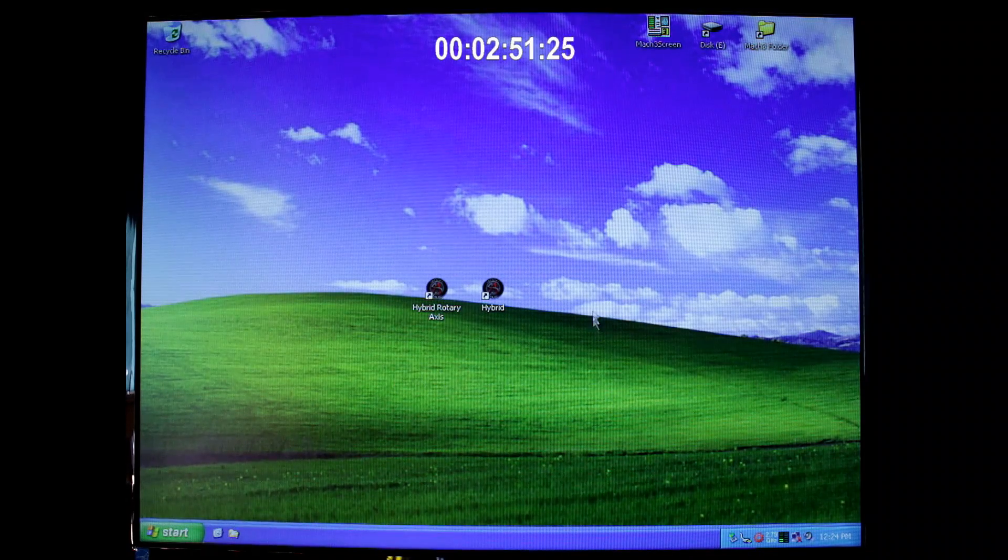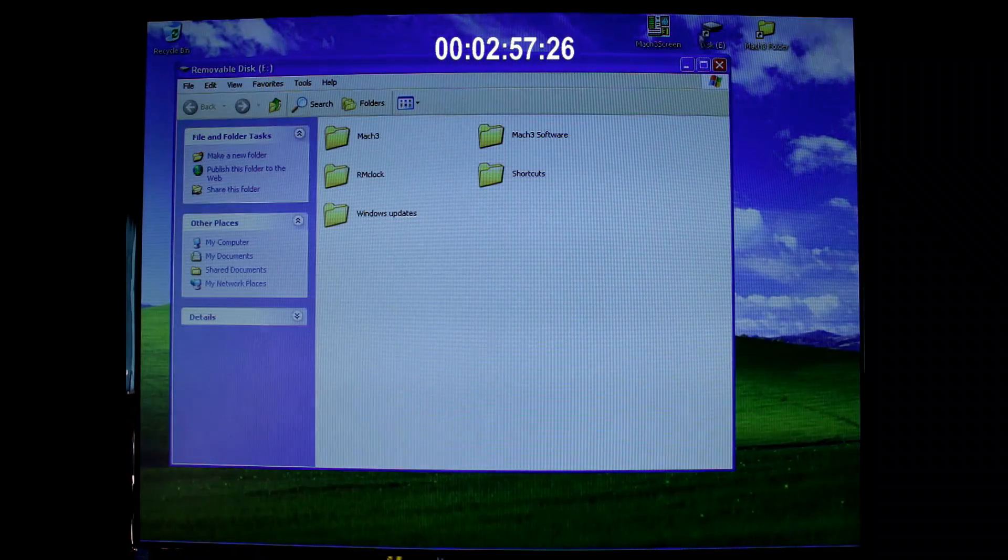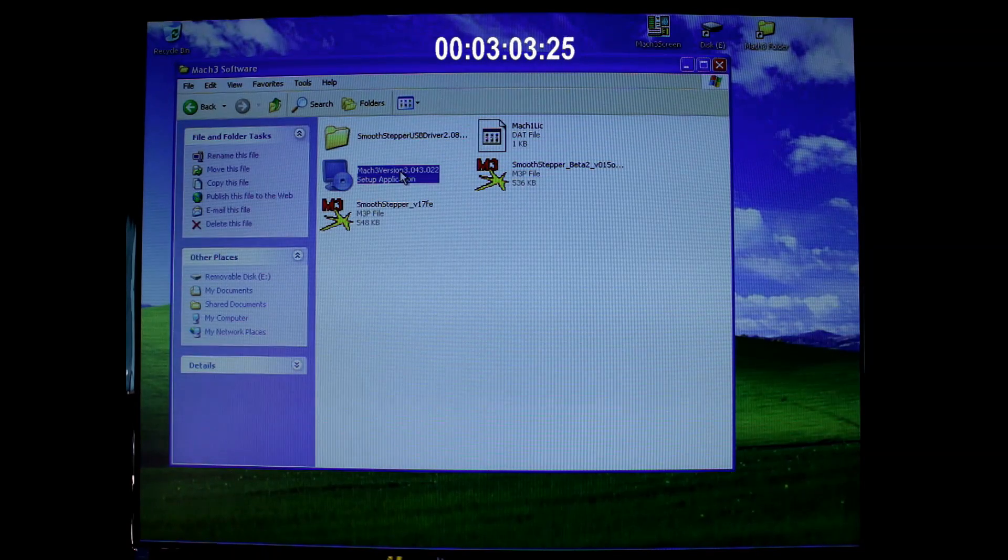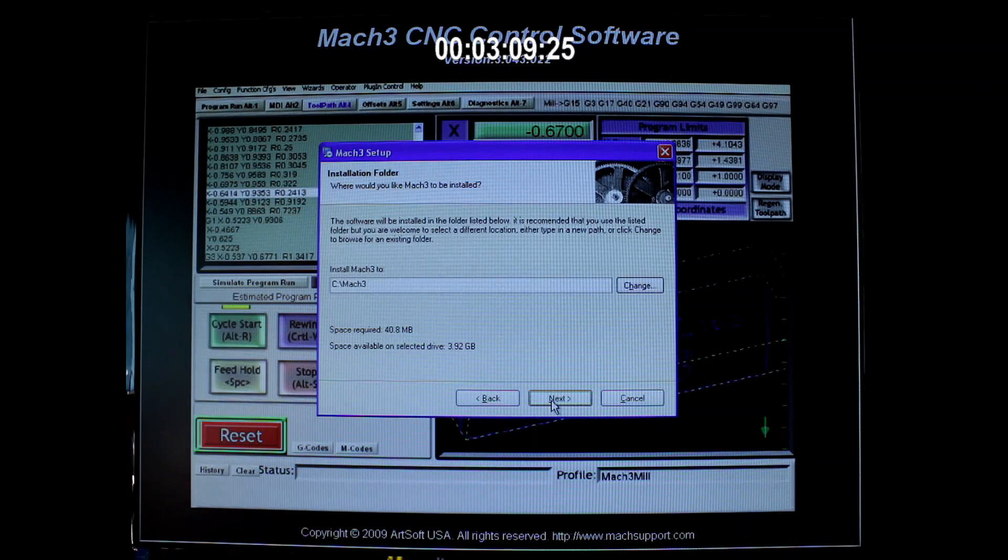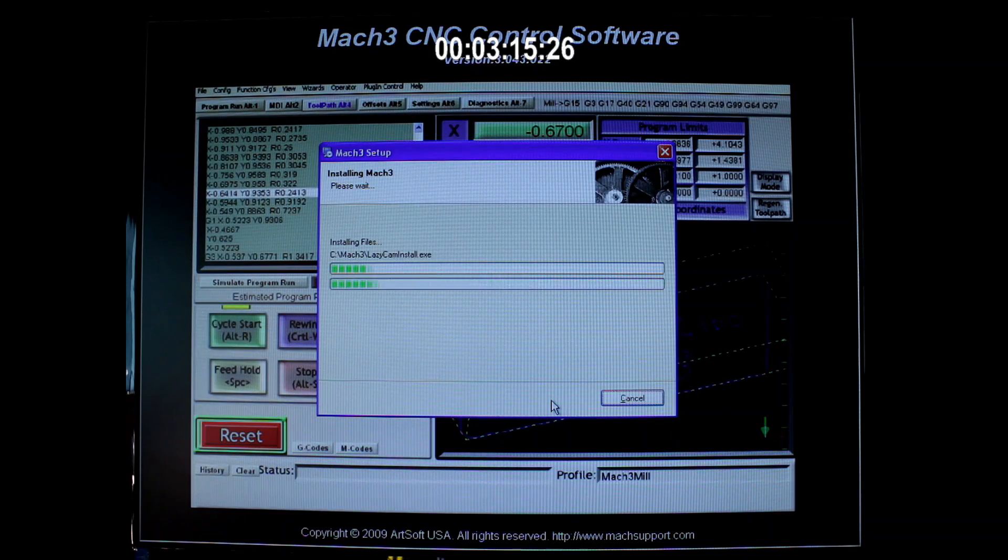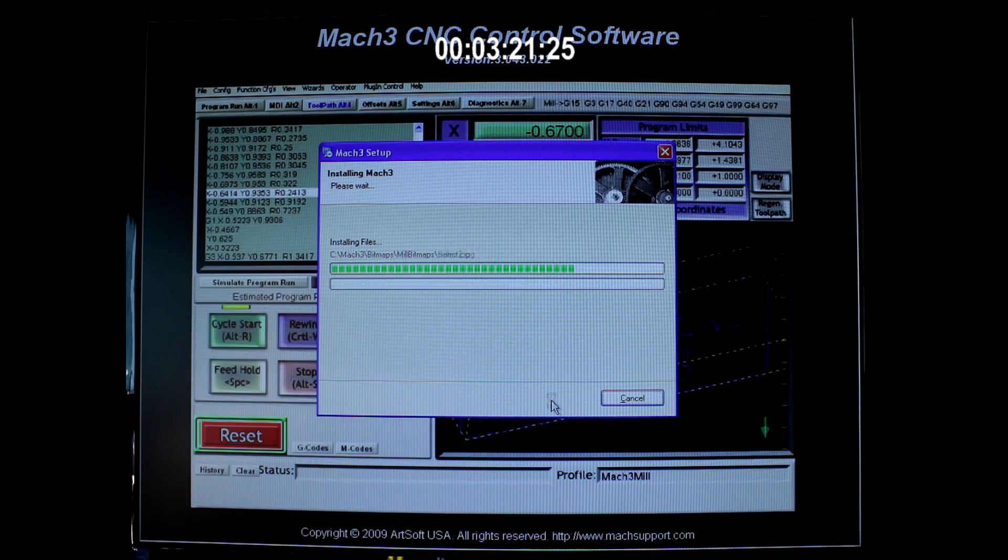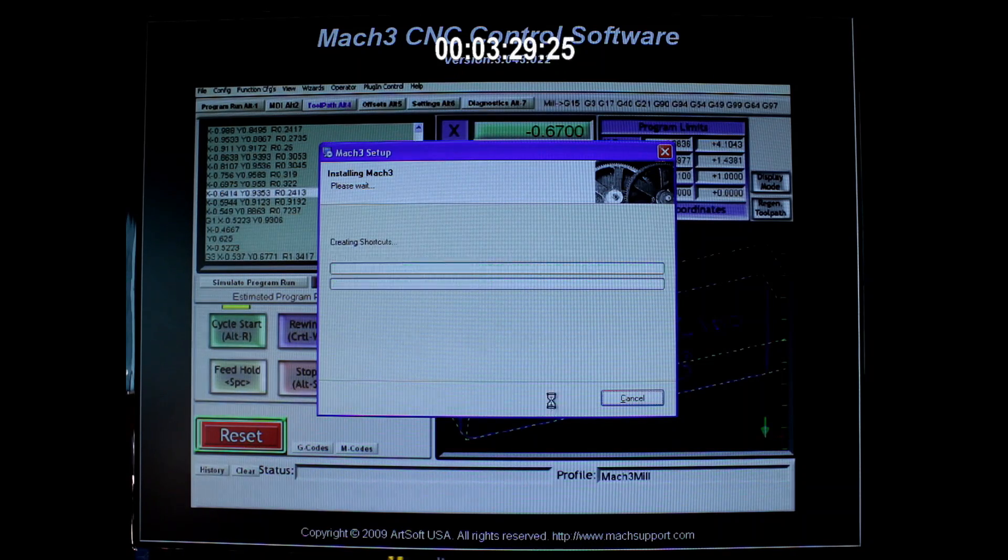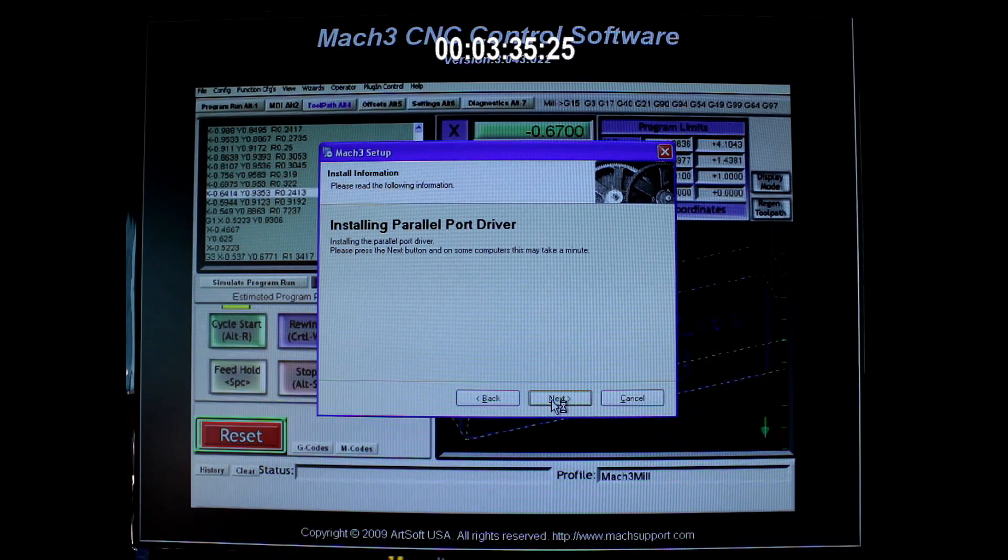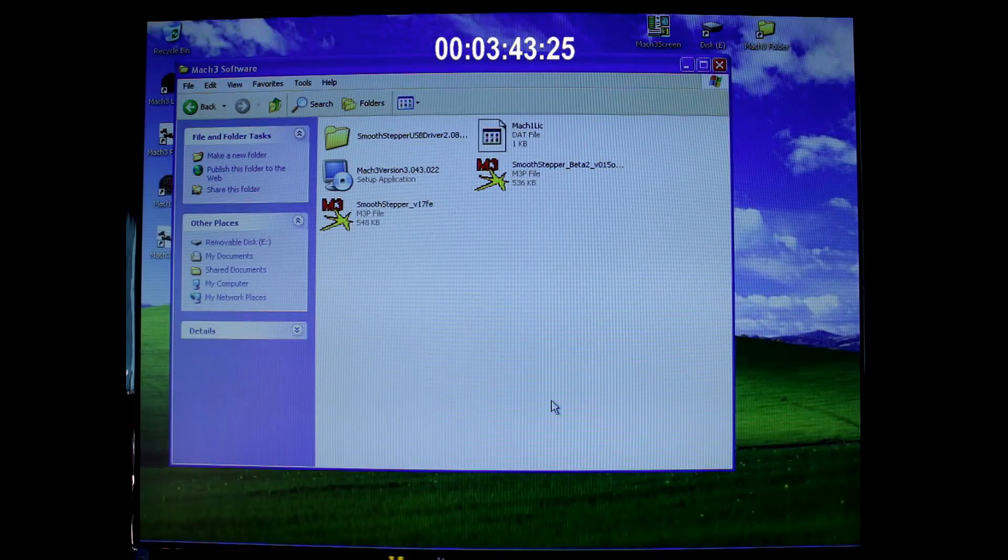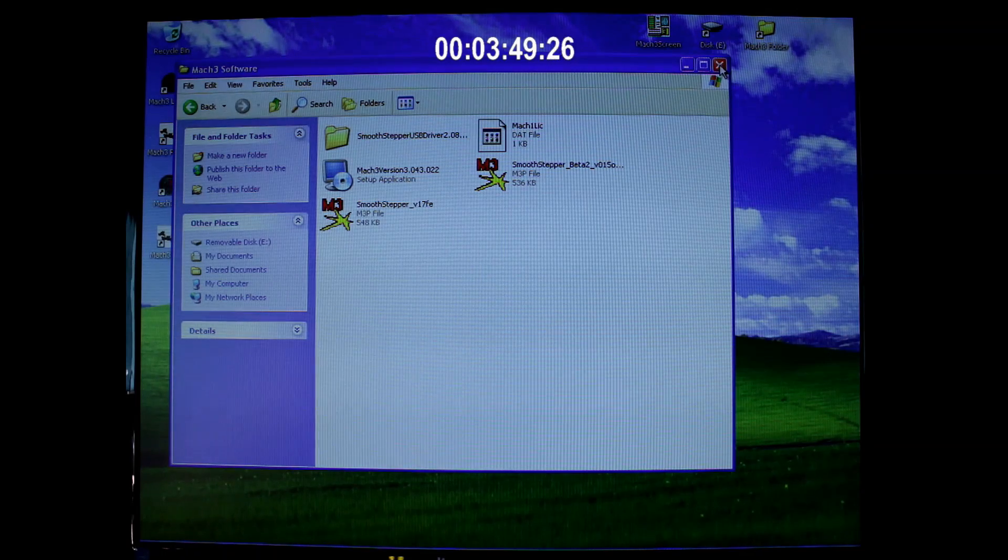So now it's time to install the Mach3 software. You can see here why I put the shortcut up here first. So I'm going to go to the Mach3 software and here's the version I'm running. Double click on it, next, agree, and just keep clicking next until it actually starts to install. Now even though I'm not using the parallel port on my laptop, I am going to install the driver server for it. Because one day I may wish to use it, and if I do it's already installed. We'll just close that.